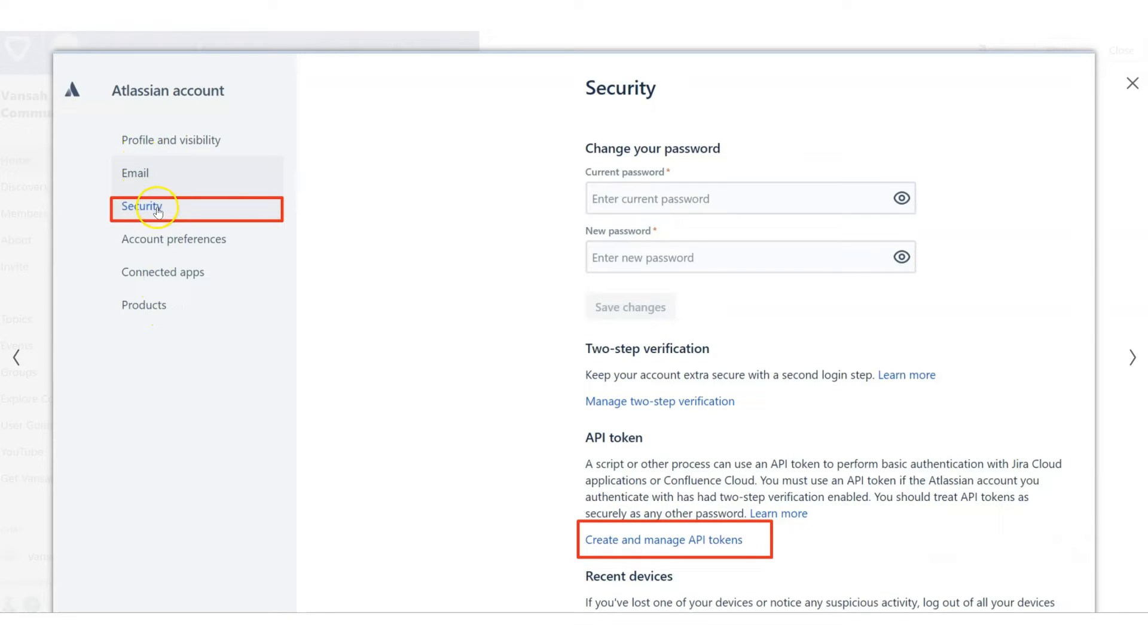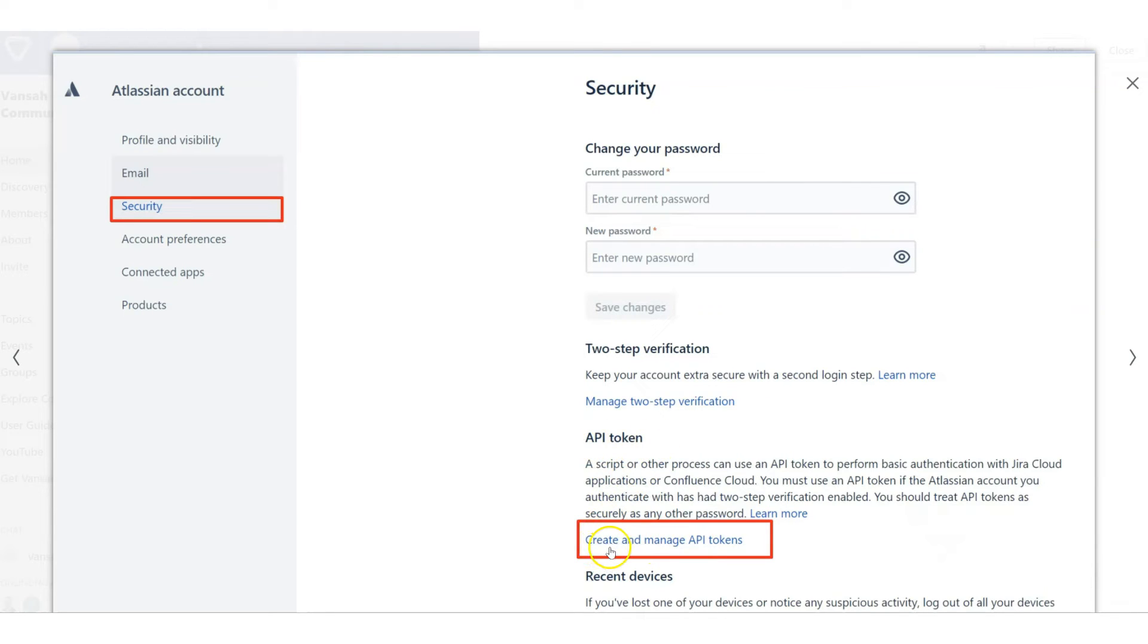What you need to do is go to security, and as you click on security, on the right-hand side underneath API token, click on create and manage API tokens.